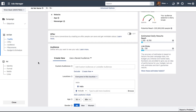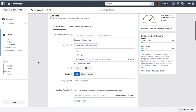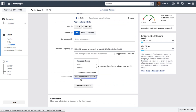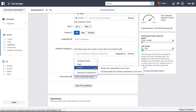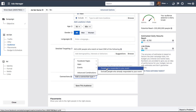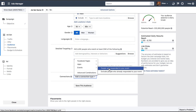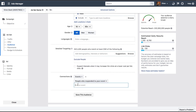Under the ad set, what you need to do is go to Audiences and under Connections select Events — people who responded to your event. You can also exclude people who have responded to your event. Once you choose this, you can just add events here and it's as easy as that.